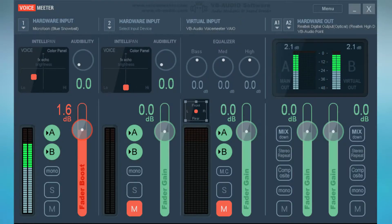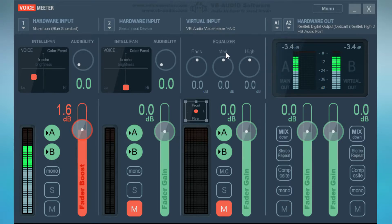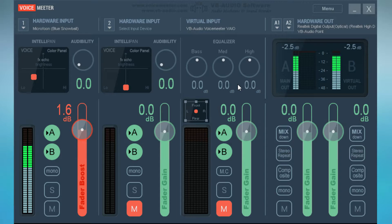First, I use a program called VoiceMeter. With this program I basically edit my voice a little bit, because my voice doesn't sound that crisp by itself. I've done some adjustments to it — I followed a tutorial to set it up — but the first program is VoiceMeter and it makes your voice sound a lot crisper. As you can see it is currently on because I'm recording right now.